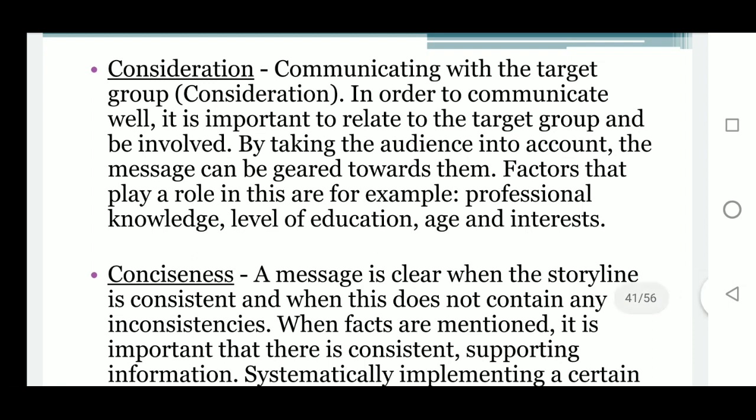The sixth C is consideration. To communicate well, it is important to relate to the target group and be involved. By taking the audience into account, the message can be geared towards them. Factors that play a role in this are professional knowledge, level of education, age, and interests. The seventh C is conciseness.